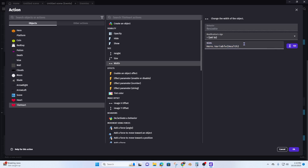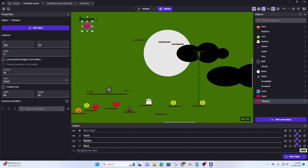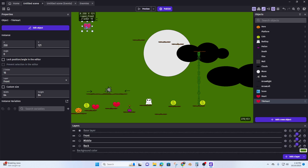Our hero variable 'health' — we need to multiply this by 64, so star 64. What's happening is we're multiplying by the number 64 because 64 is the width of this heart. So every time you grab a heart it adds another number to the variable on the hero, and it adds another heart here because it's 64 pixels across. That's what's going to happen hopefully.